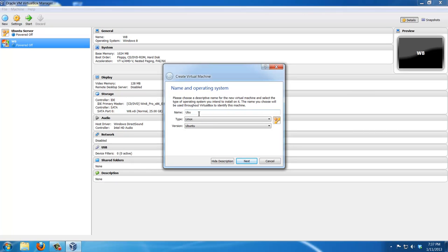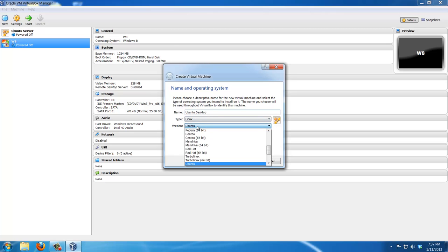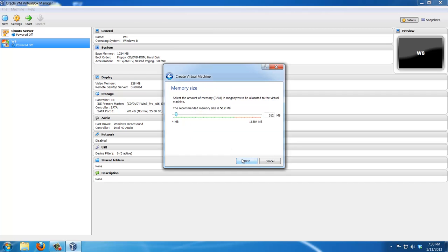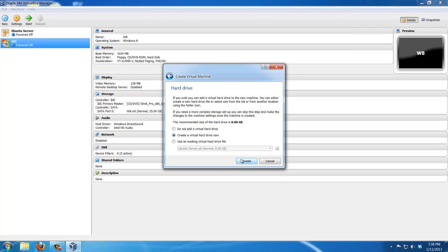You can give it a name. I'm just naming this Ubuntu desktop. Make sure you pick the right type and right version, which is automatic if you type Ubuntu desktop. By default, it's going to be the 32 bits and just keep everything as default.